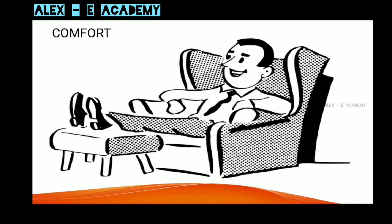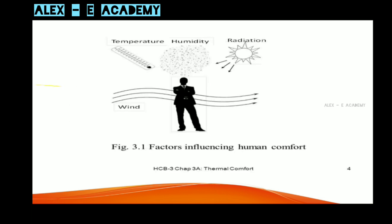What is the main objective for a human being? Thermal comfort is the main objective of a human being. Factors like temperature, humidity, radiation, and wind affect human comfort. The comfortable temperature is 24 plus or minus 1 degrees Celsius, and humidity is 50 to 60 percent.